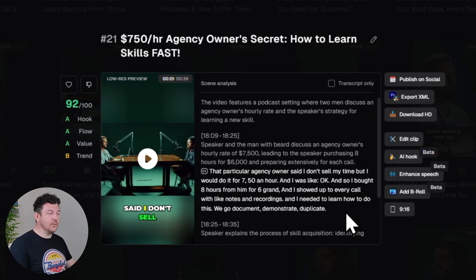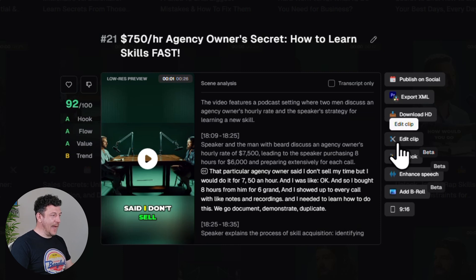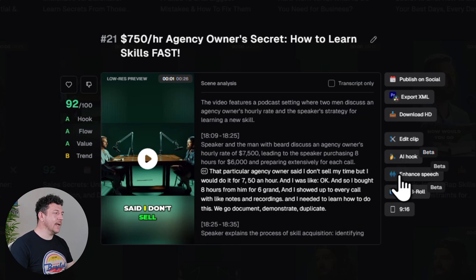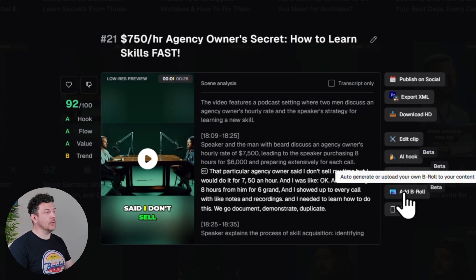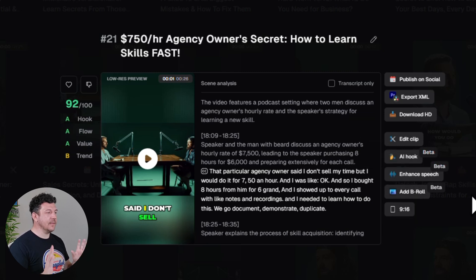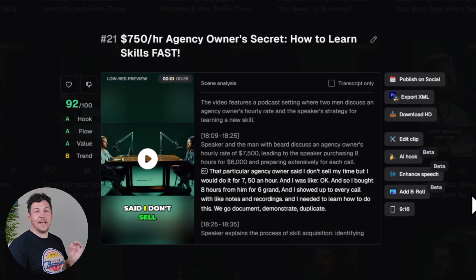Now if you want to go through and edit everything manually, you can click on the Edit Clip button right here. You can also enhance the audio with AI or even add b-roll if you want. But honestly, I think these are all ready to post, so let's jump straight into publishing.